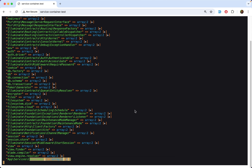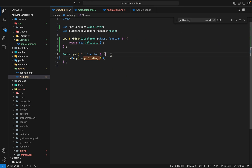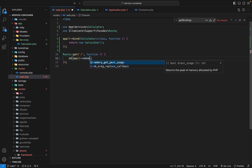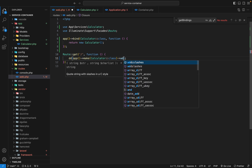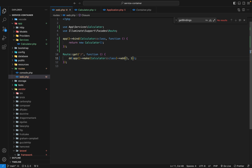Now that we've added a service into the container, another thing the container allows us to do is retrieve and use that service. Instead of die-dumping the getBindings method, we're going to retrieve the service. We go to the container — there is a method called make. That method expects one argument: the key used in the container. We grab our Calculator::class key and pass it. The container will resolve and retrieve that service. Then we can call add(1, 1). Back to the browser, refresh — and it works, we get 2.